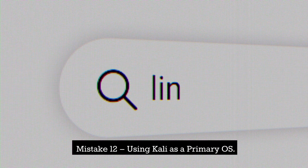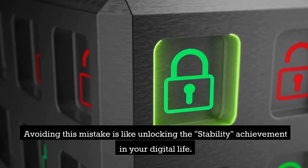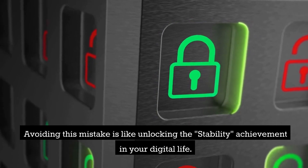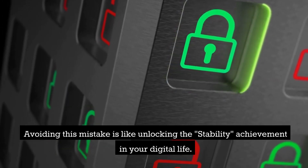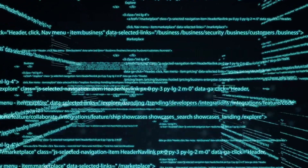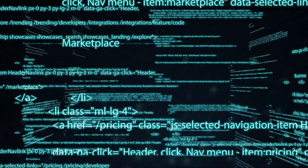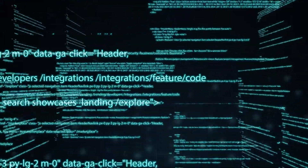Mistake 12: Using Kali as a primary OS. Avoiding this mistake is like unlocking the stability achievement in your digital life. By using a separate OS for your daily activities, you not only ensure system stability, but also shield yourself from potential vulnerabilities that Kali's specialized nature could expose you to.